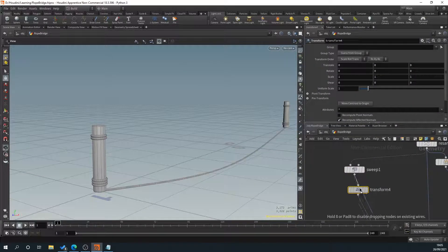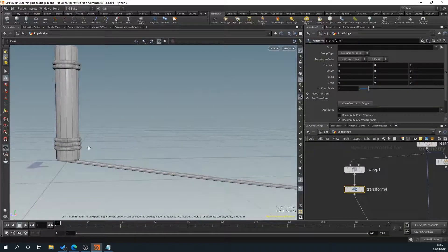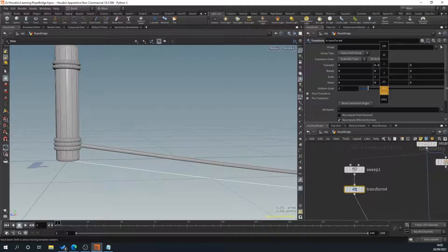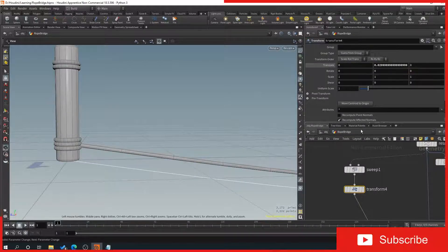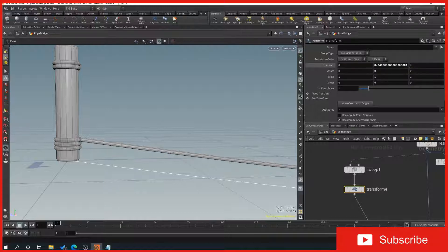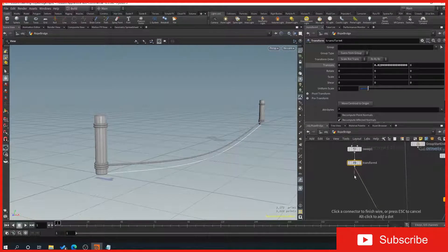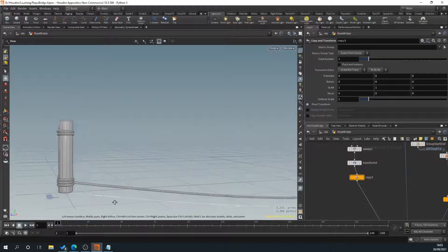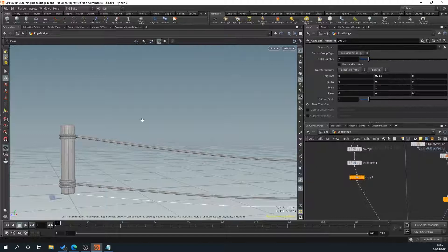Now we're going to drag a transform onto this and snap it into our line, then shift it up so it sits on our rope. Gradually bring it up — 0.3 looks good, we'll leave it there. There are two ropes on this bridge, so we're going to drag off a copy transform which will duplicate it and move it up to however high we want it. There we go — we've got our rope very simply done.